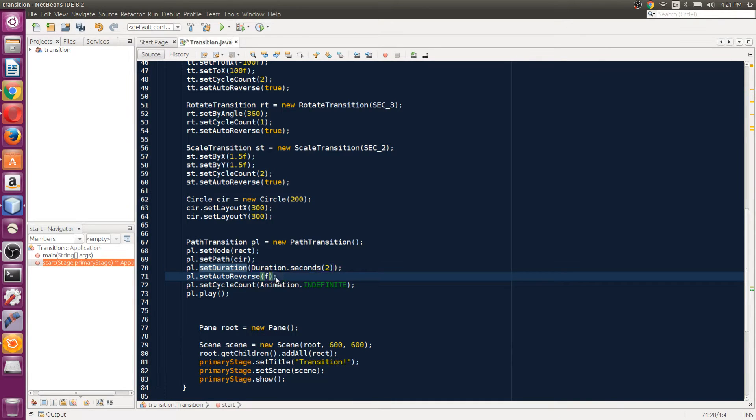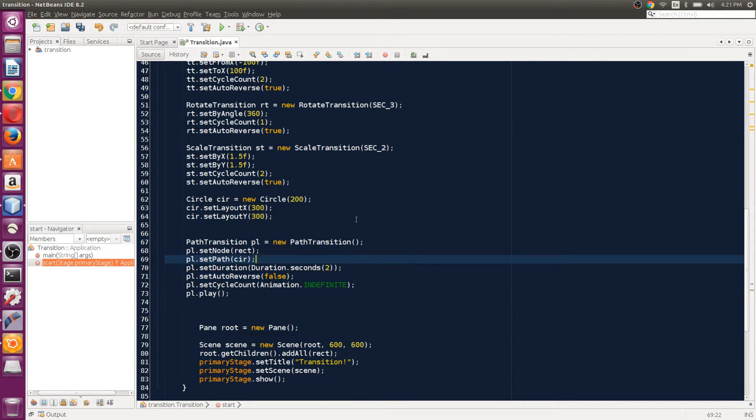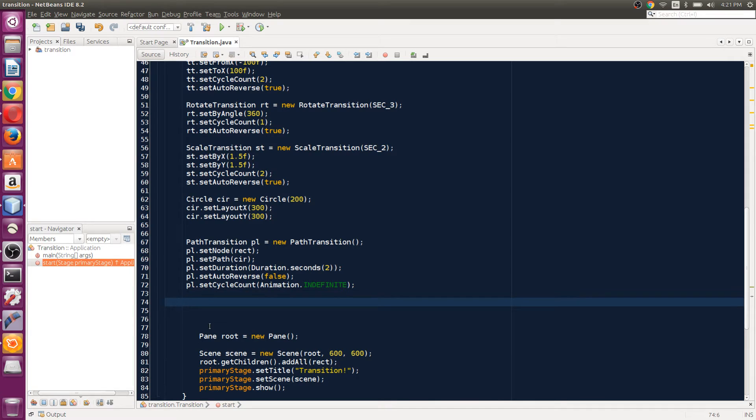I'm just gonna make it false. Now instead of playing the path transition here, we can make it a little bit cooler. We can use the parallel transition class.